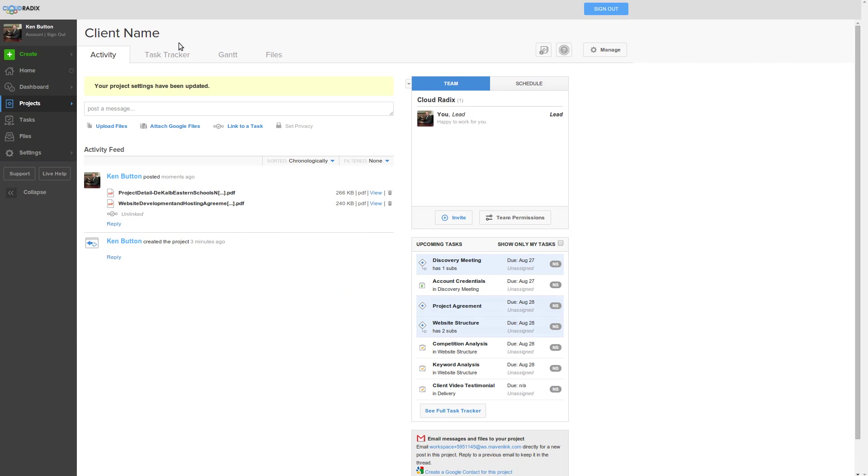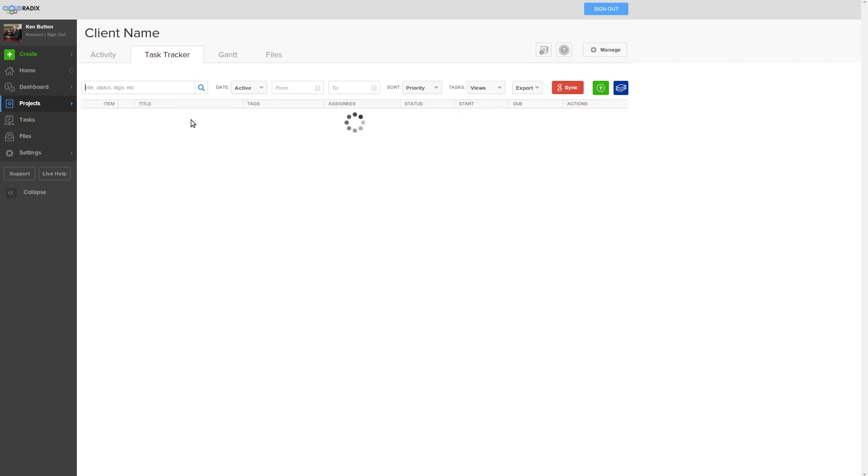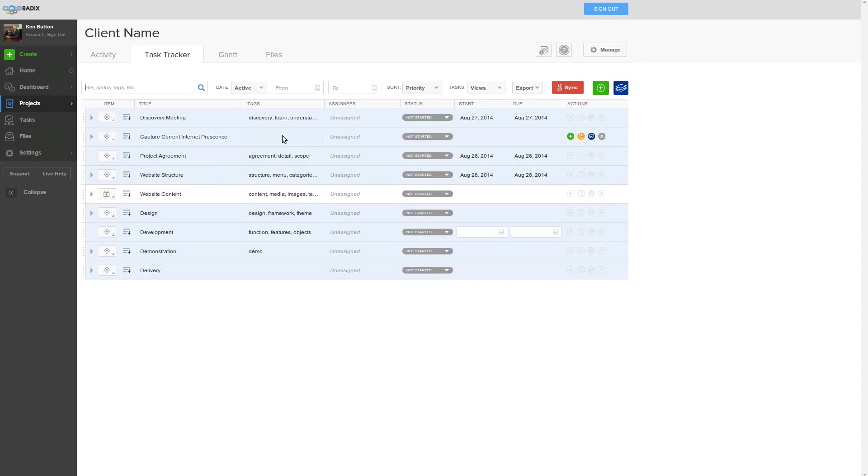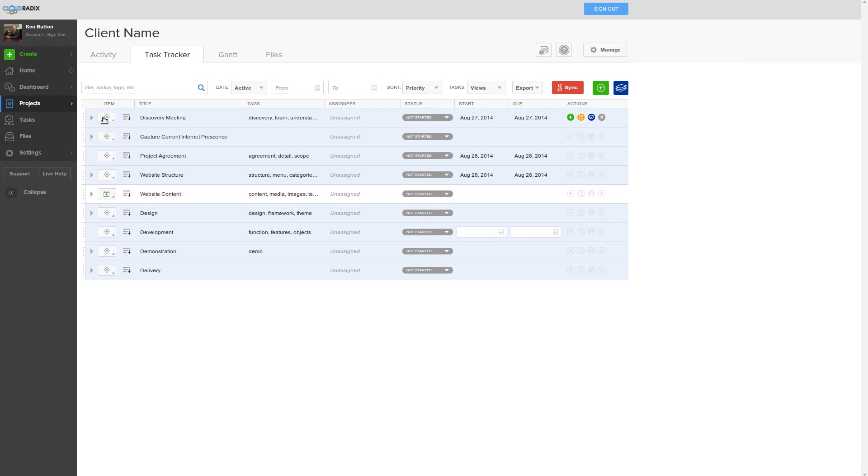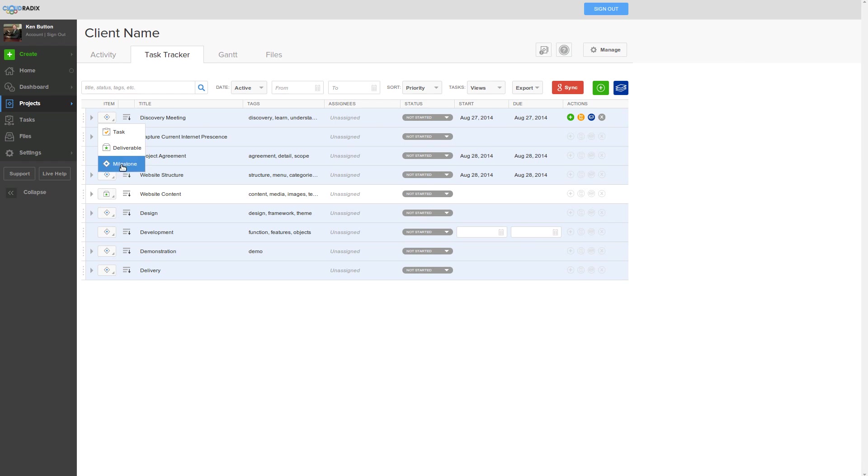Basically, we've got a task tracker here. It has some predefined dates; obviously, those dates would change. It has the main things that we're going to have to undergo during most new website builds. Every one of these tasks is either a task, deliverable, or milestone. Milestones are those major events that must occur before you can reach your goal, your main goal, which is the website completion.